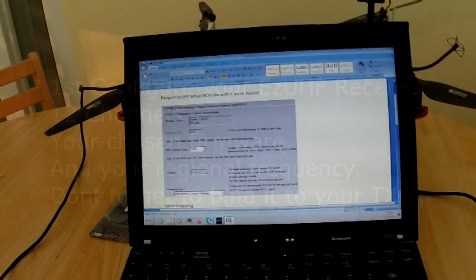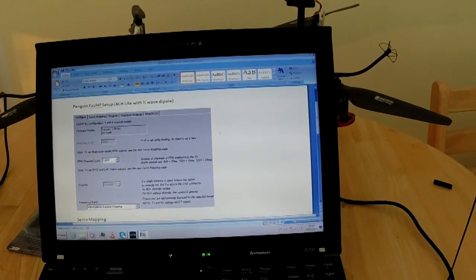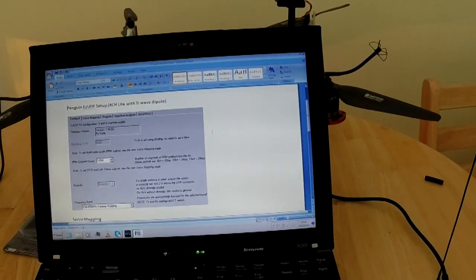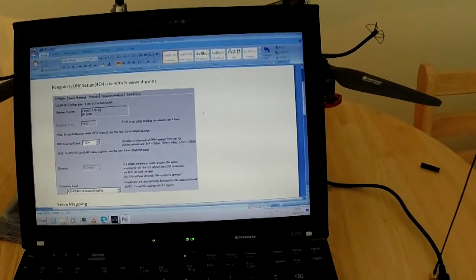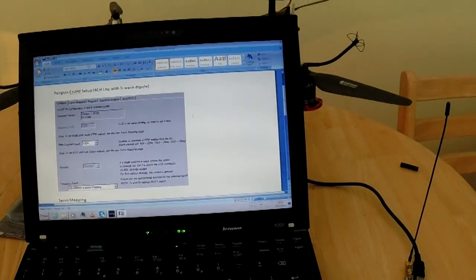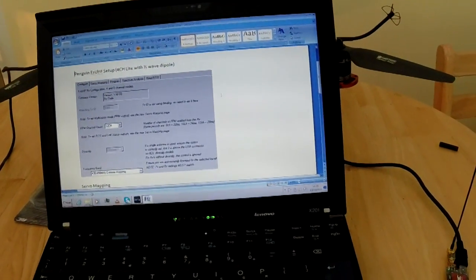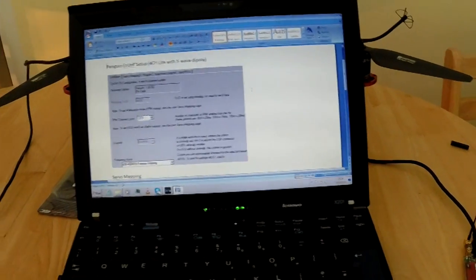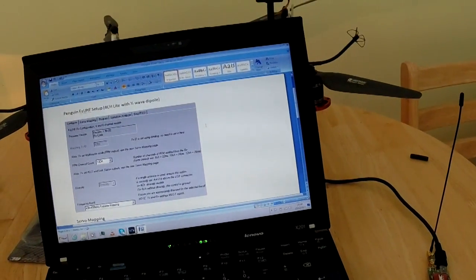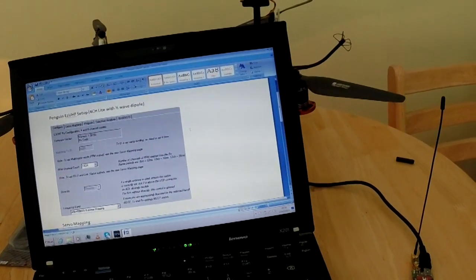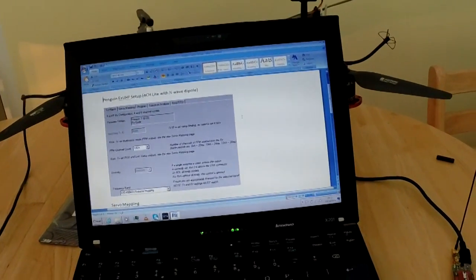One of the things that most people get wrong when they're setting up the EasyUHF with the Vector is the PPM muxing settings. First things first, what I did was I took a couple of screenshots of my other EasyUHF setups so that I know this receiver will be set up exactly like the rest of my other ones — so it's nice and easy to set up.